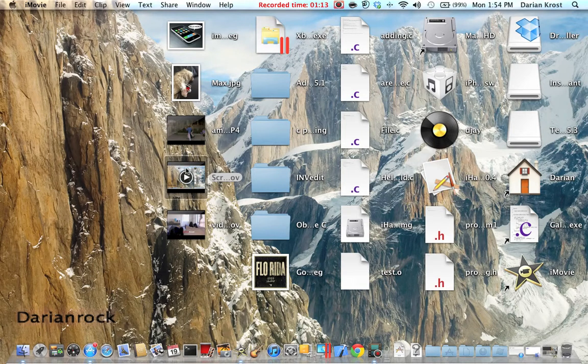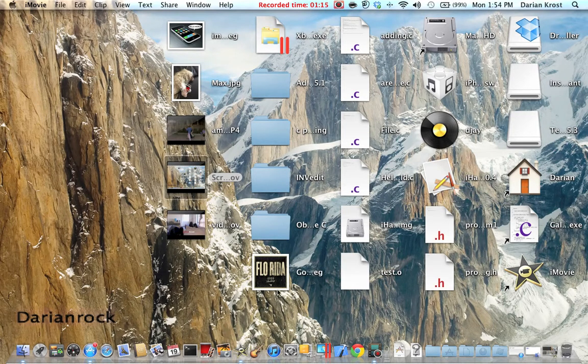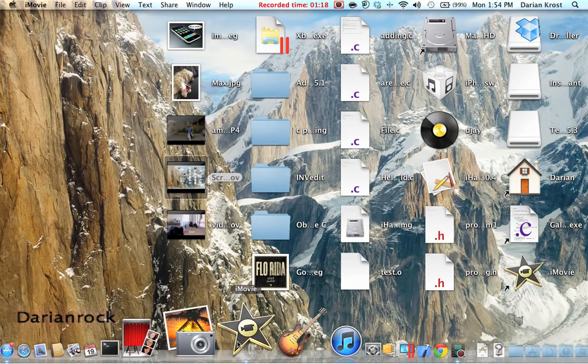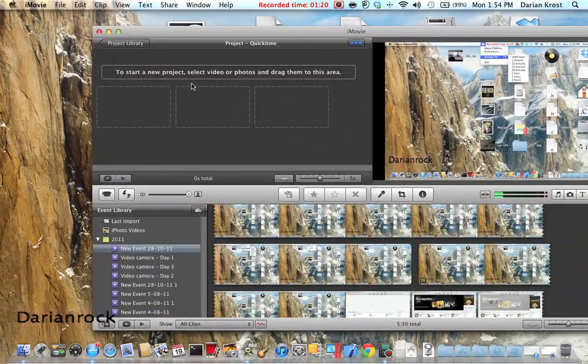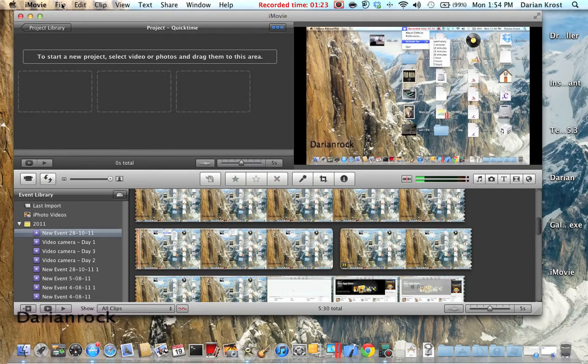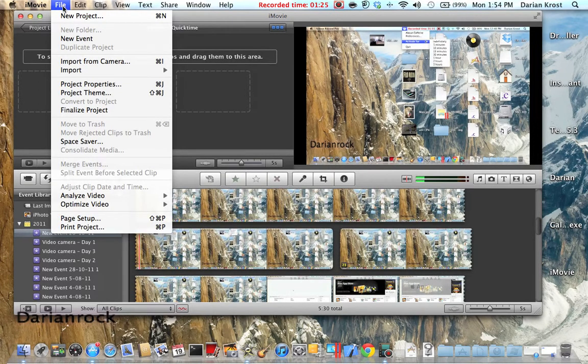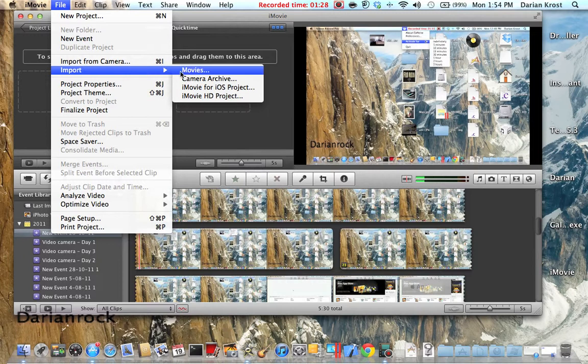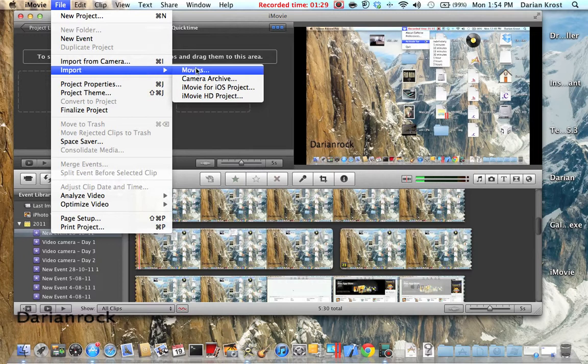And you want to go back into your iMovie. And you want to go up here, file, import, movies and click on movies.